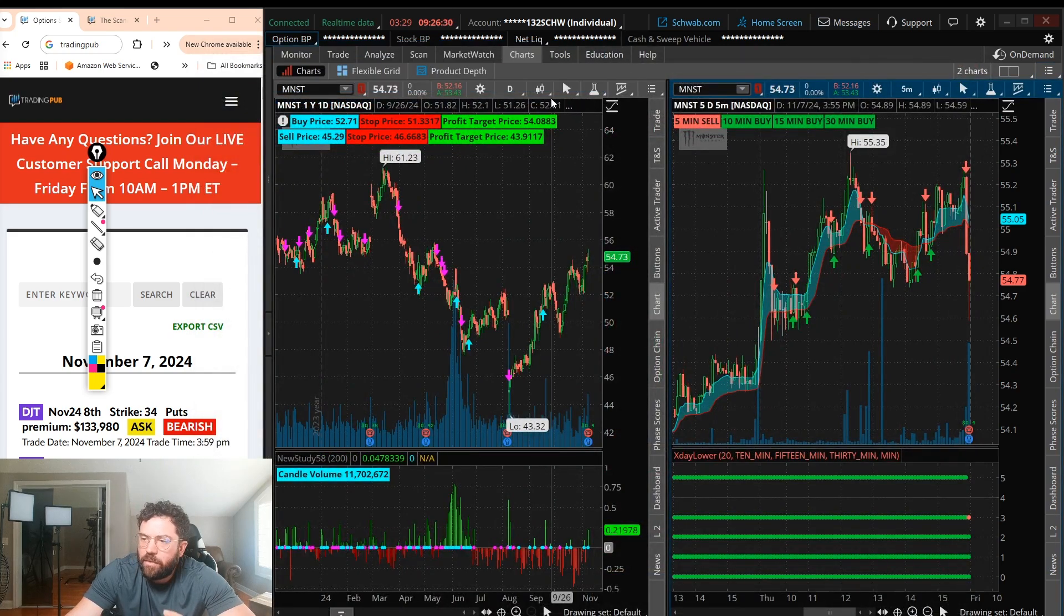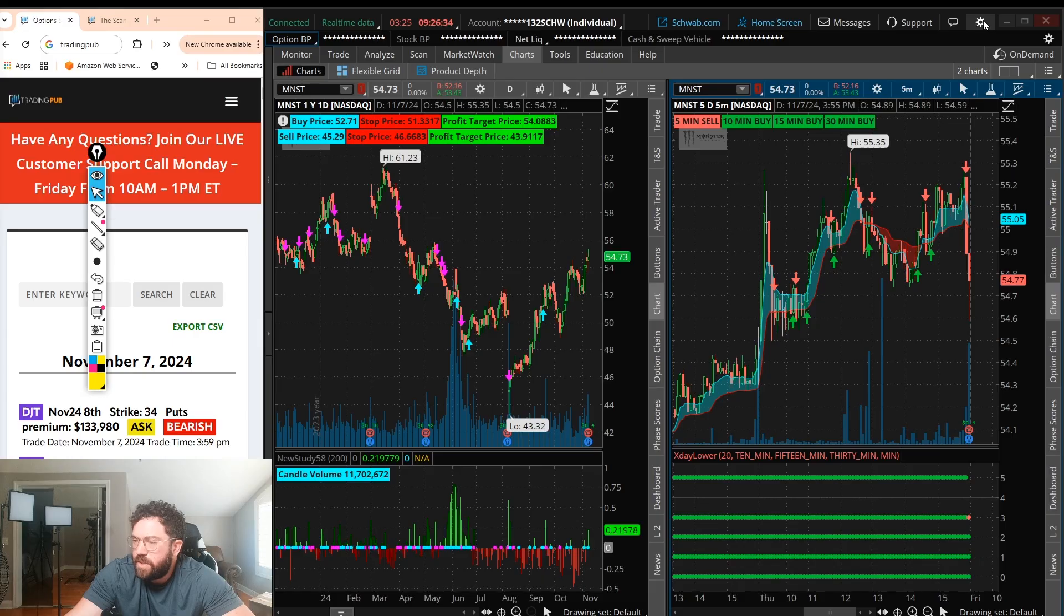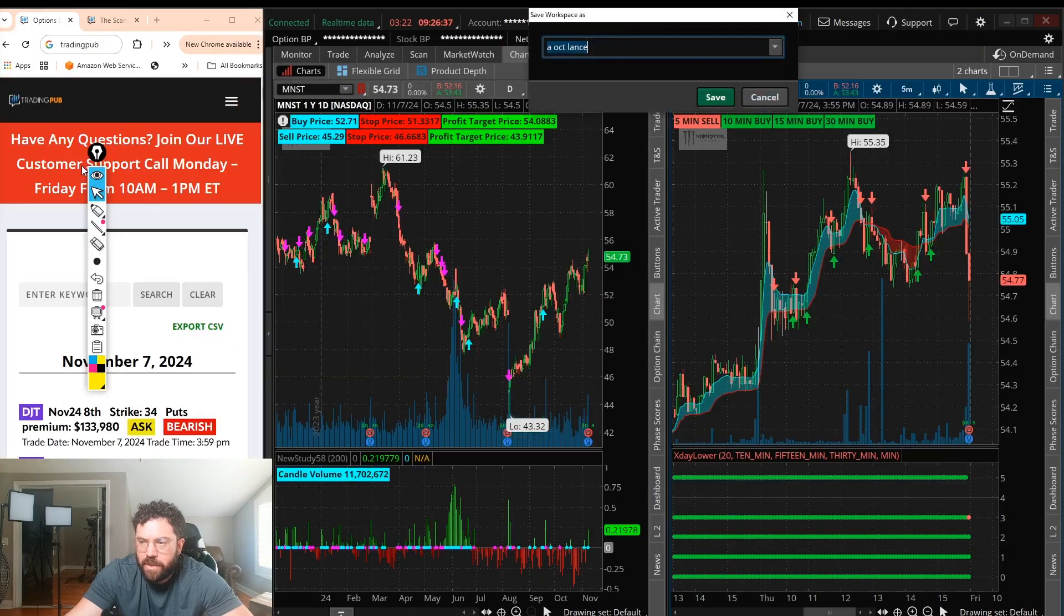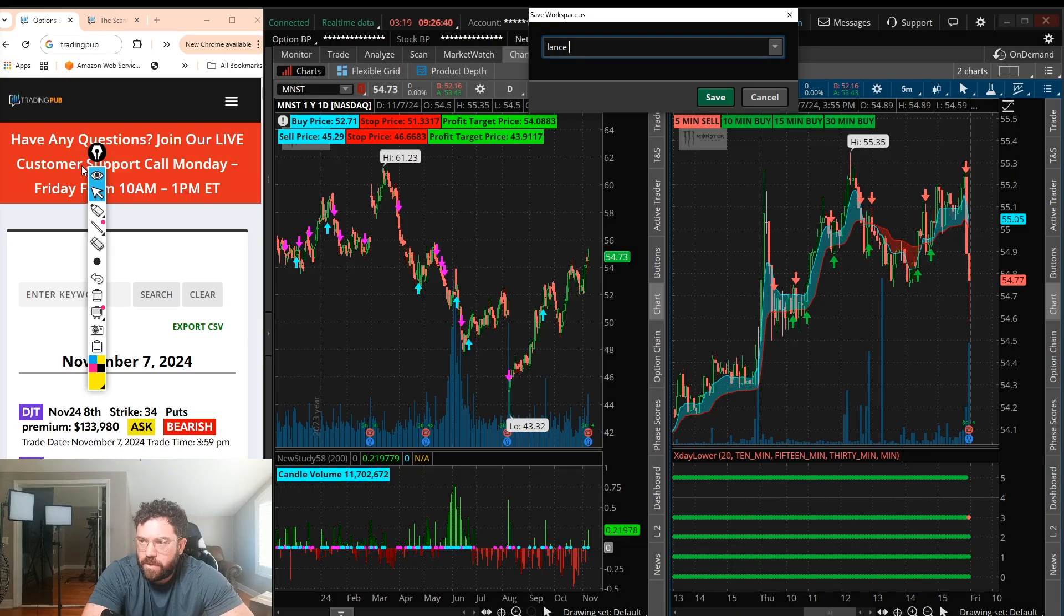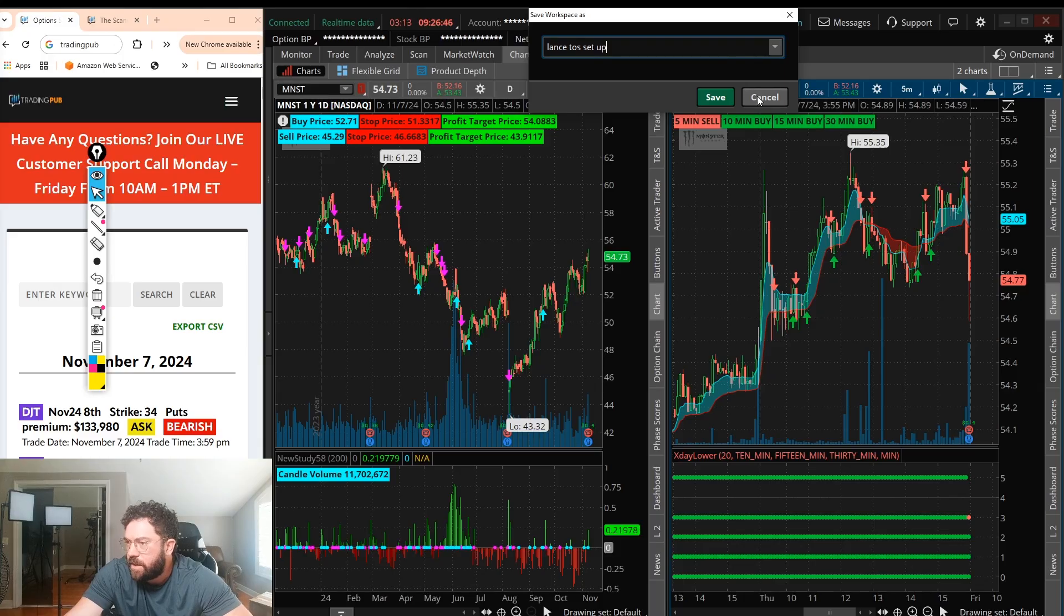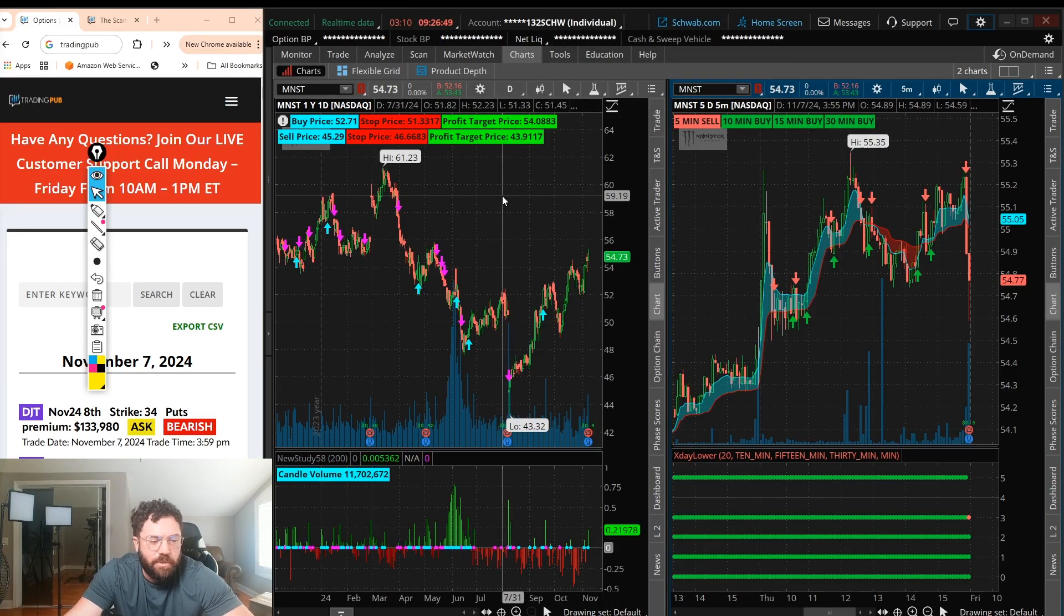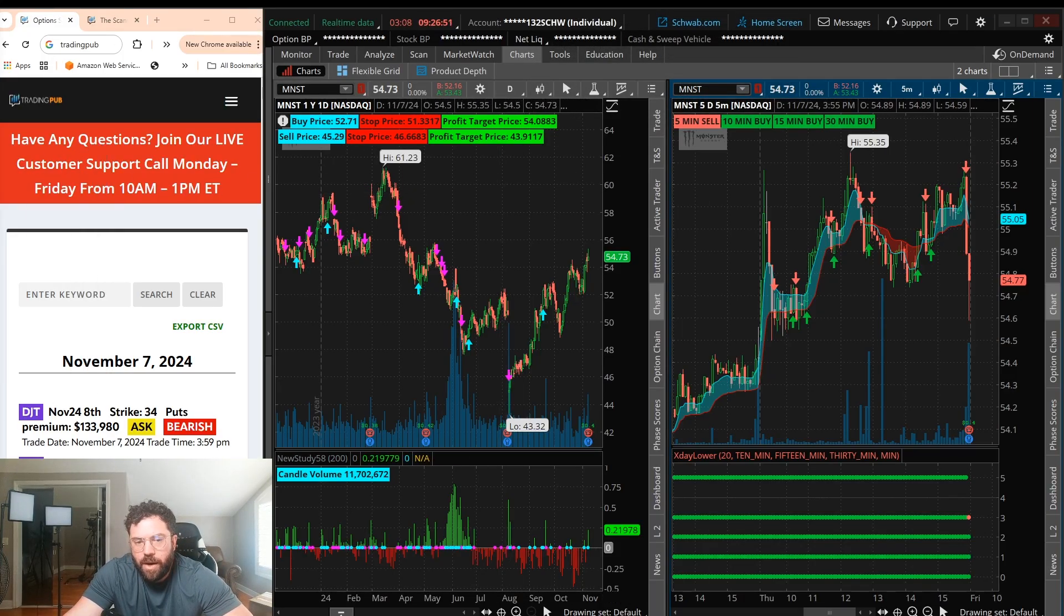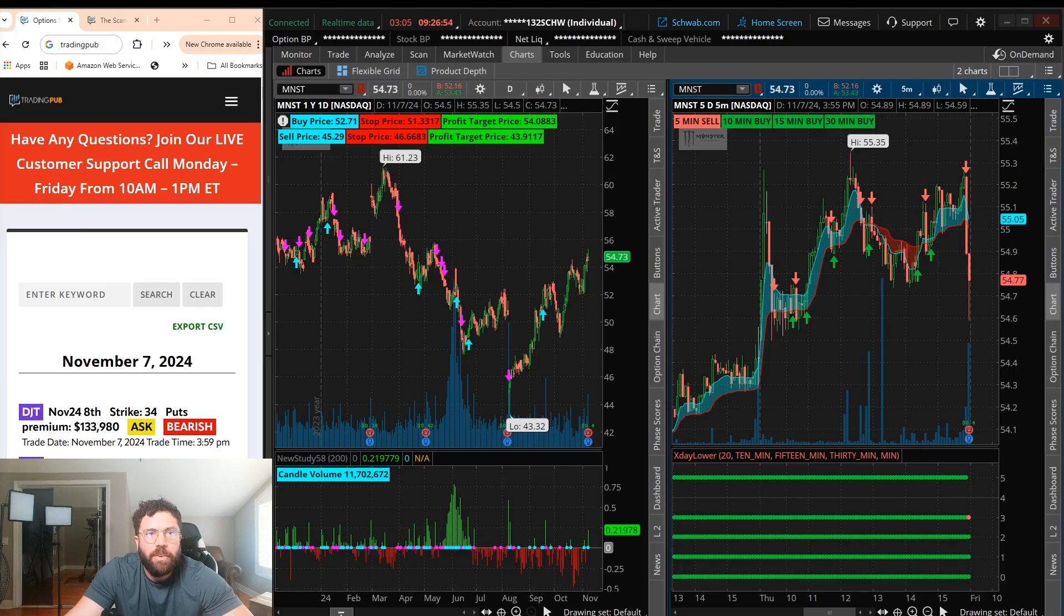And then however good my layout is, I want to keep. I'll go to this gear icon up top, save workspace, and we'll put Lance TOS setup, whatever you want to save it as. Feel free, click save. And then when you restart your Thinkorswim platform, it will automatically appear the way you want it, and you'll be good to go.